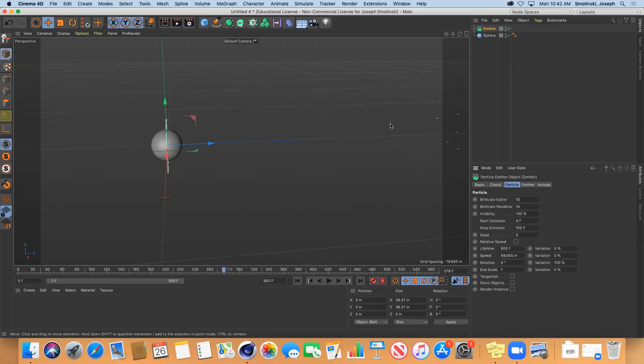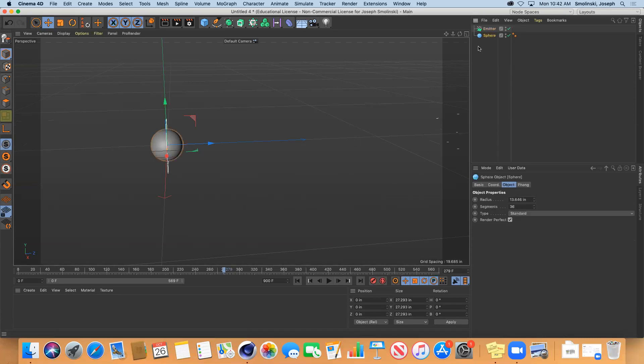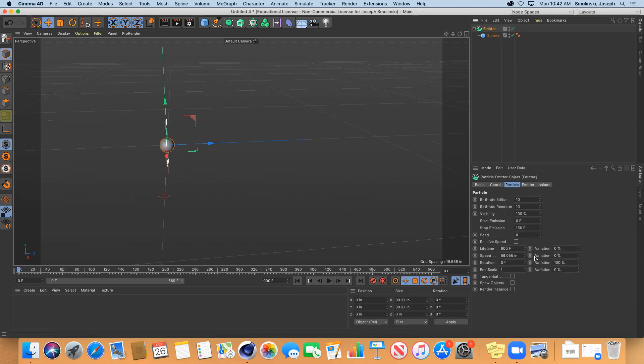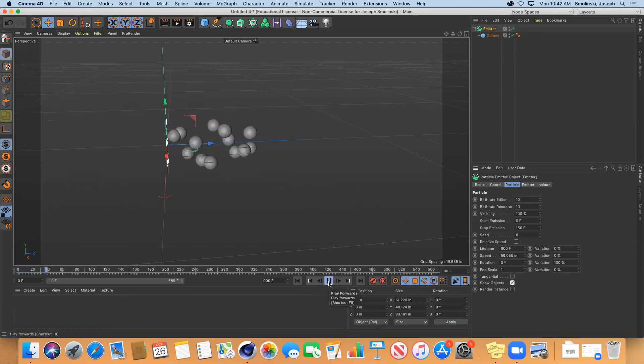Let's make our sphere a little bit smaller and then we'll put the sphere inside of the emitter so it's a child of the emitter. If you click this little button down here called Show Objects, then you won't see your sphere anymore but you will see it populate out of your emitter.